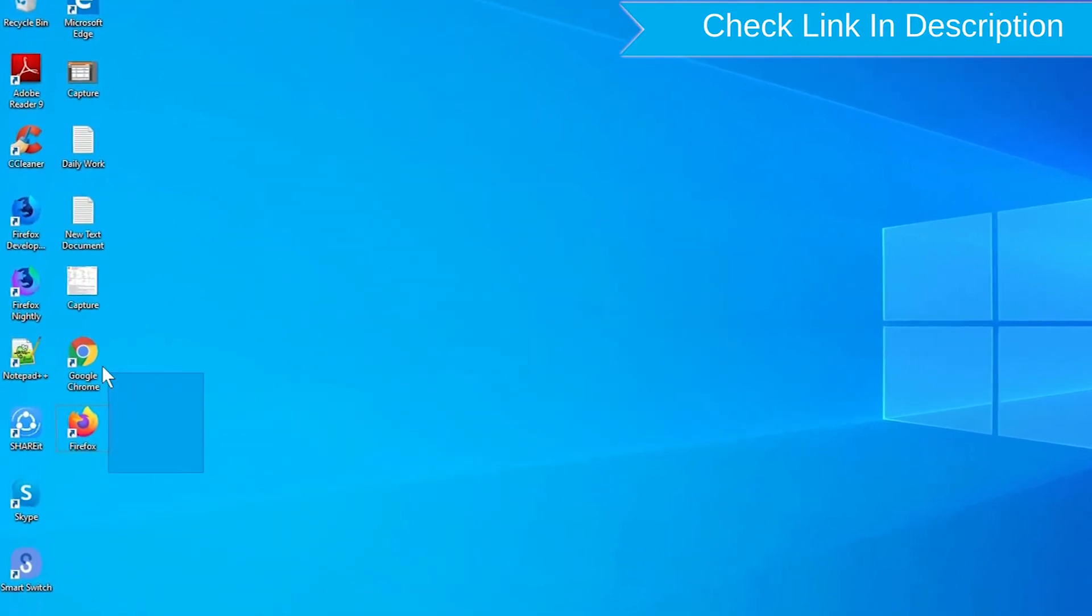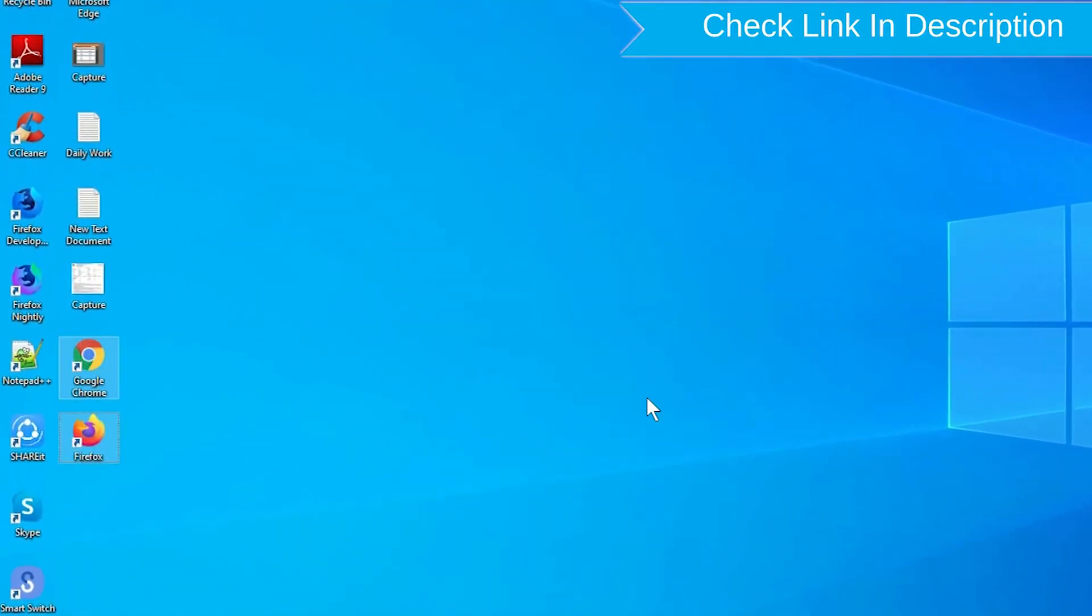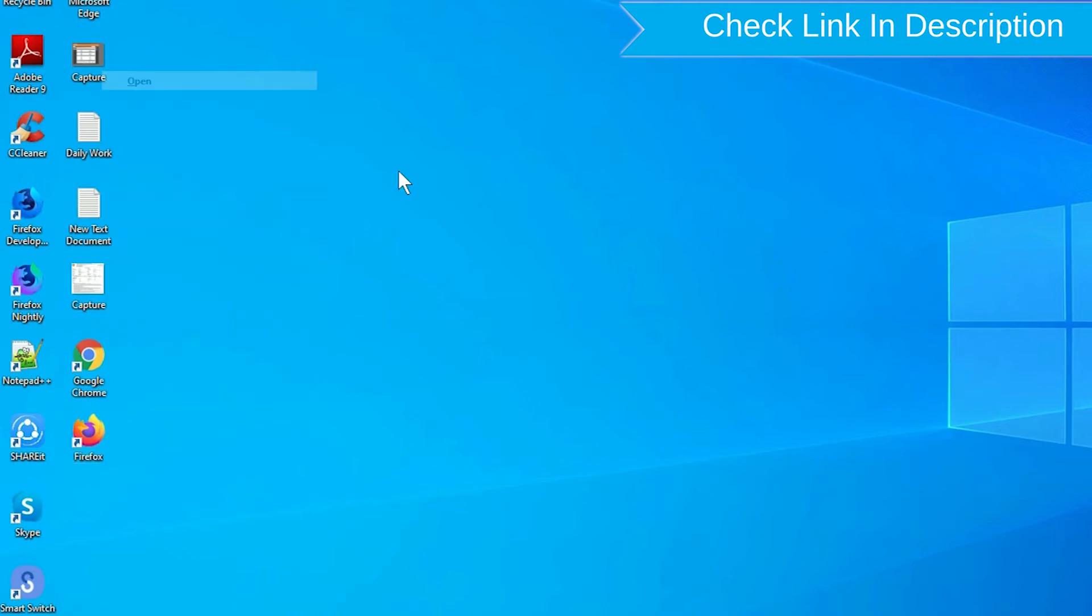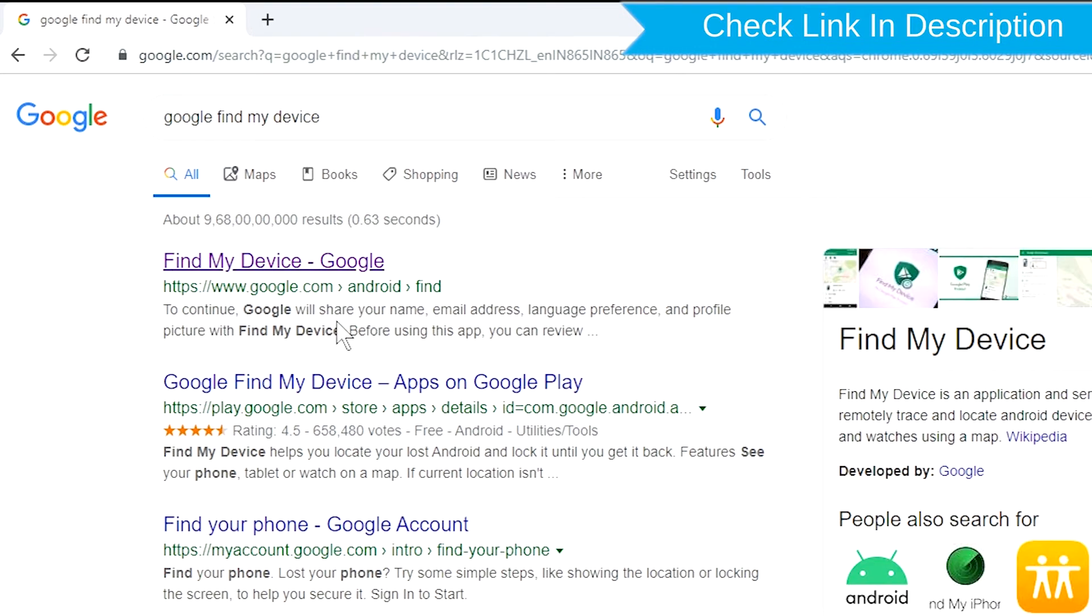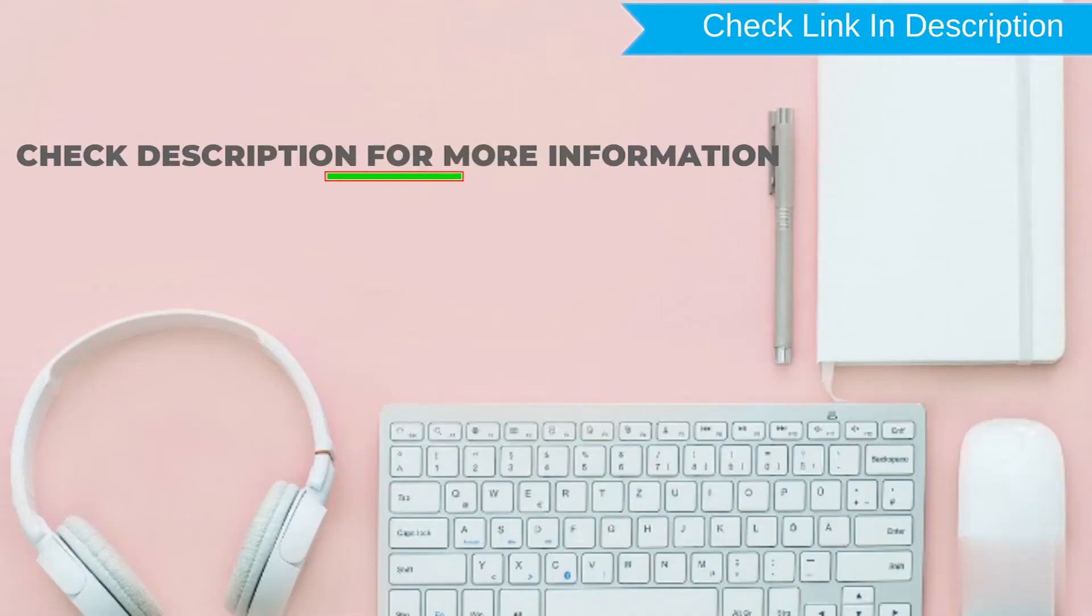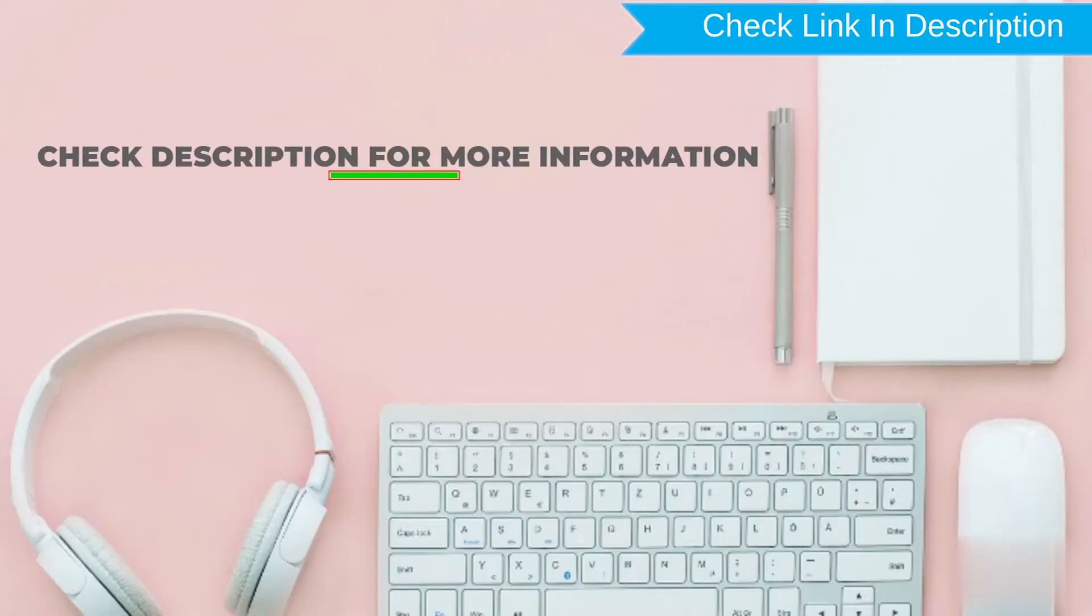Take another phone or PC and open any browser. After that, visit Google Find My Device. We provide the link in the description. Check description for more information.